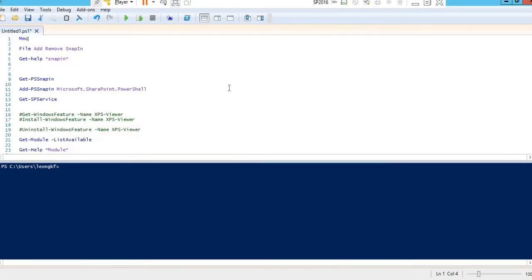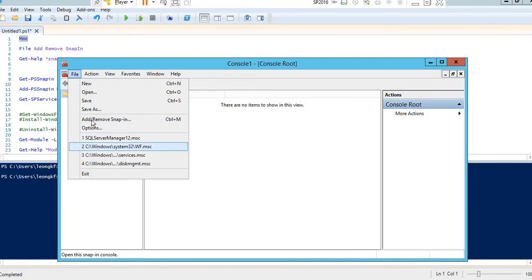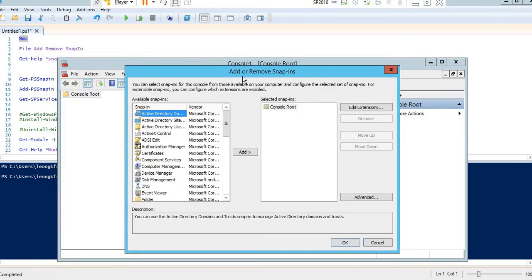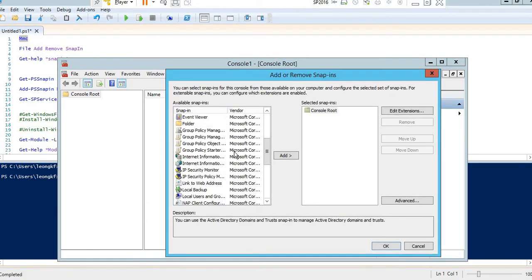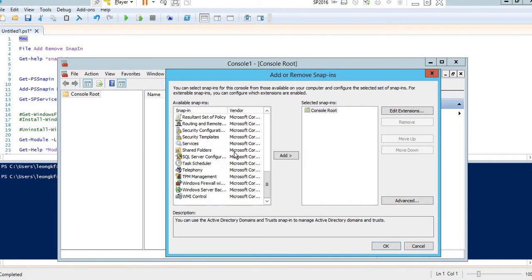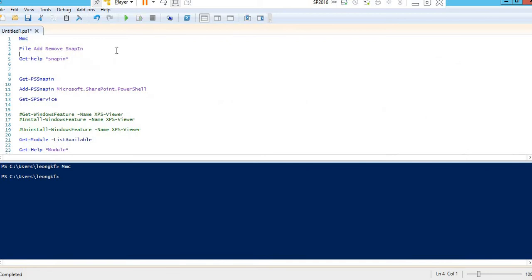Let's go to the lab and see how we can do it. The GUI version of this: you can type in MMC and from File you can see Add and Remove Snap-ins. From here you can add the snap-ins and then execute them. I'll show you through the command line now.